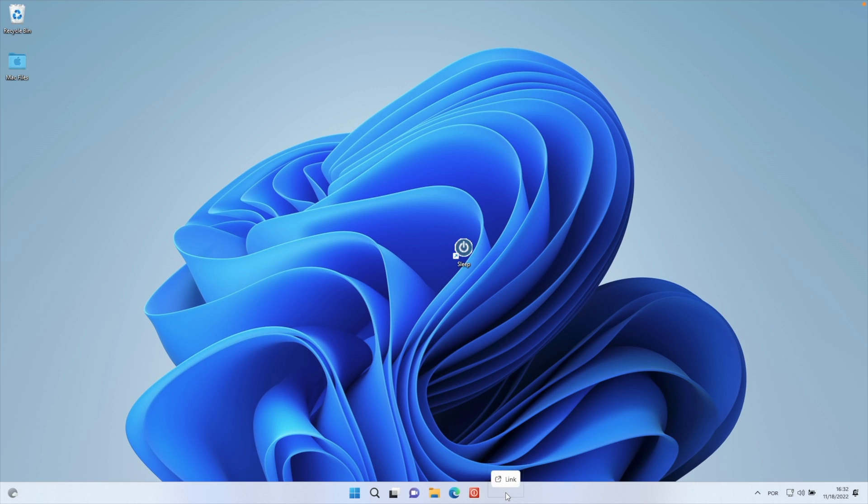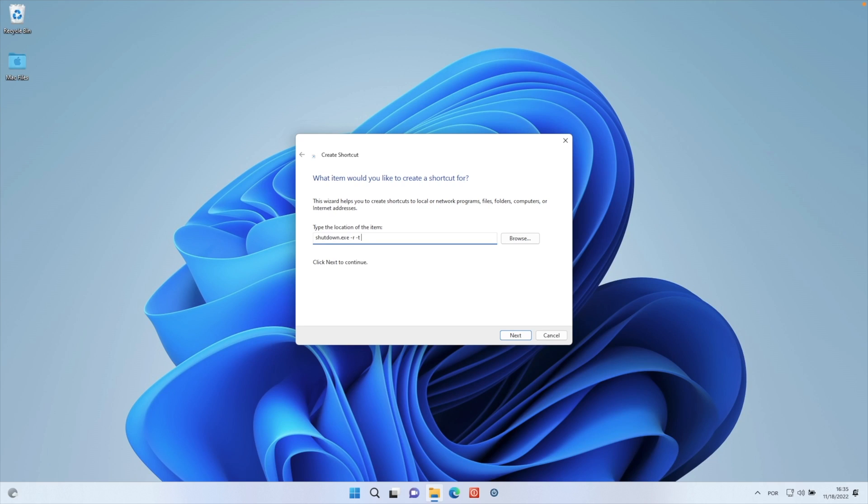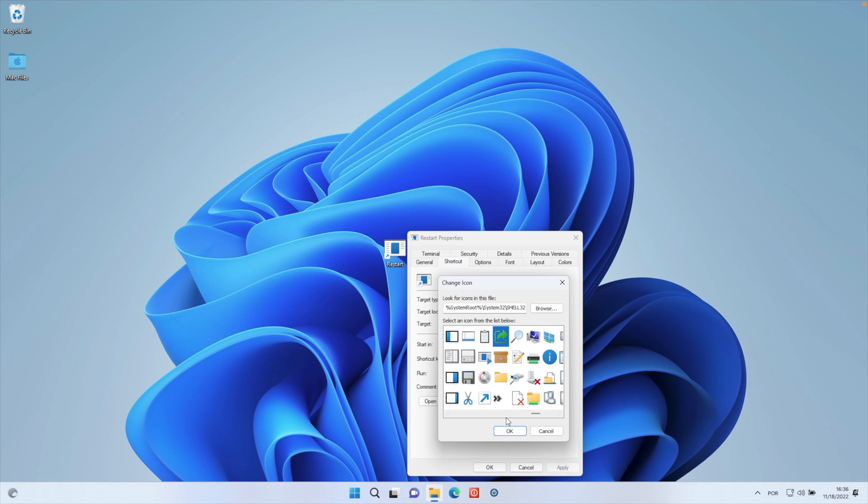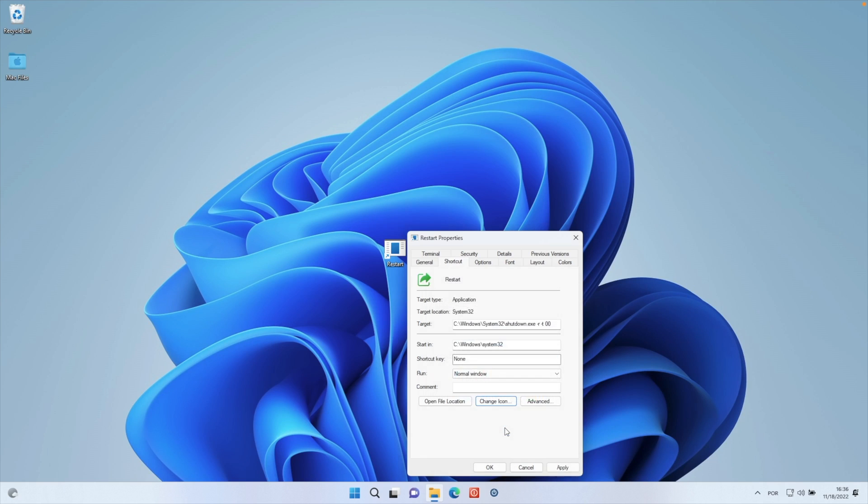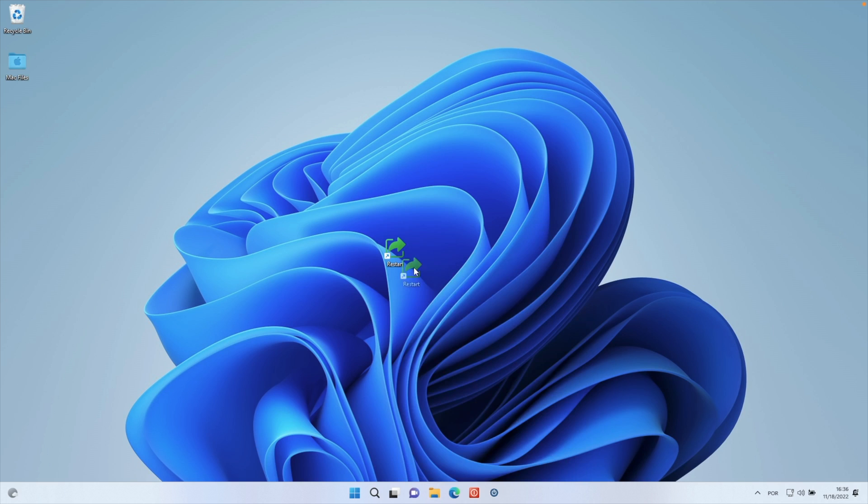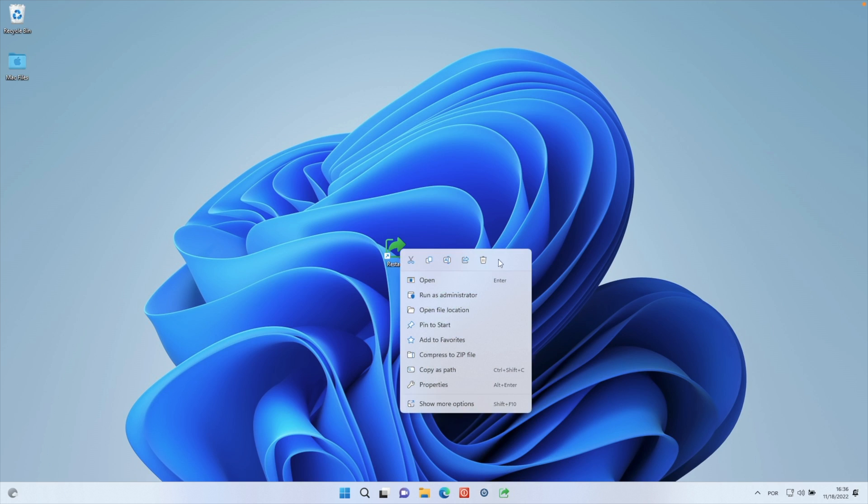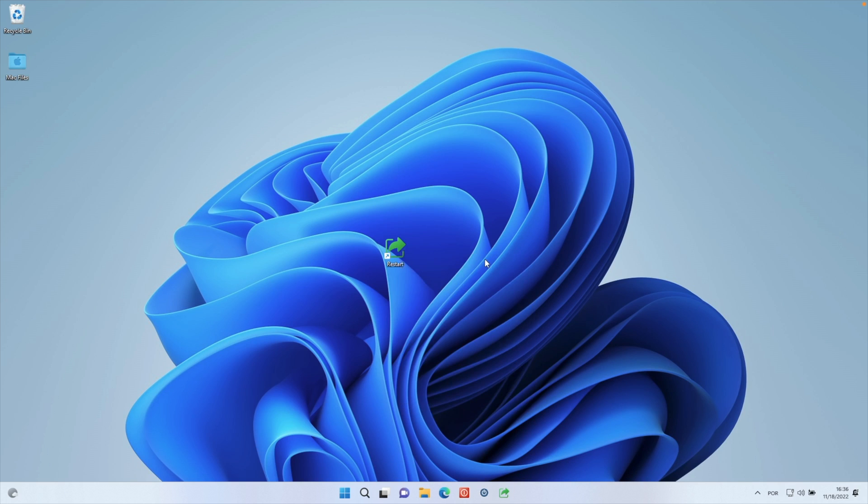But if you want to make your life even easier, I will leave right over here on the YouTube video description what you will need to copy to have all these shortcuts that we have talked about.